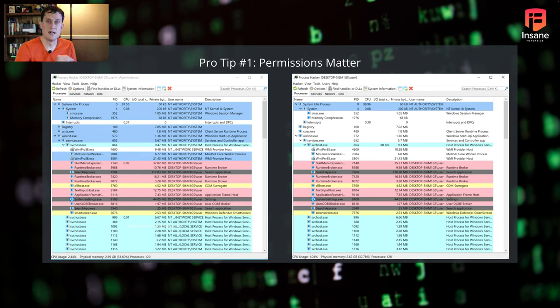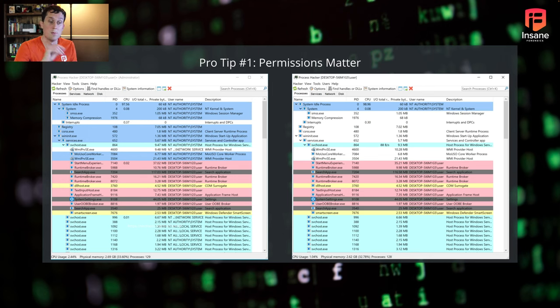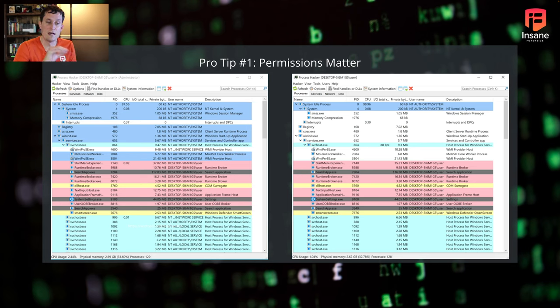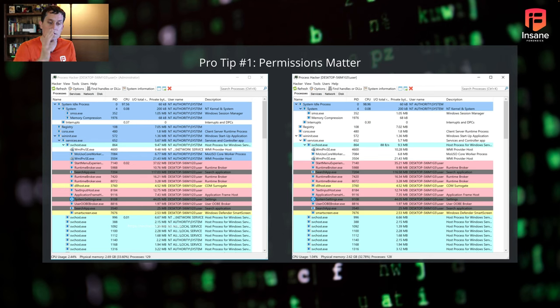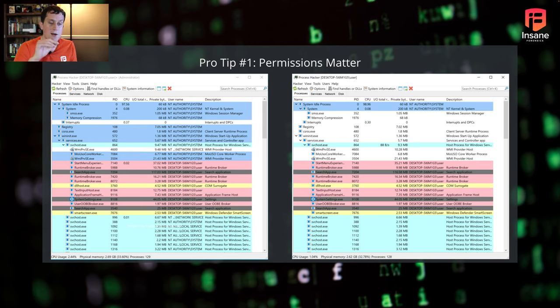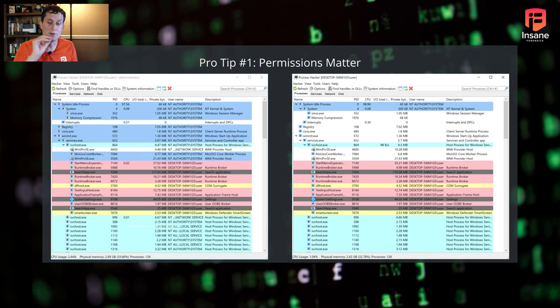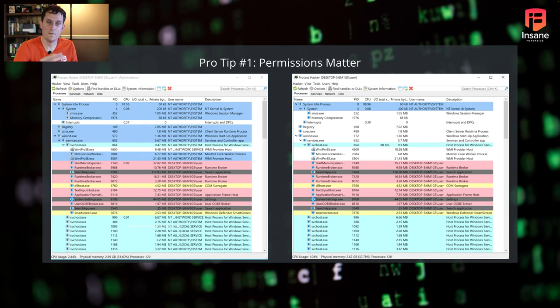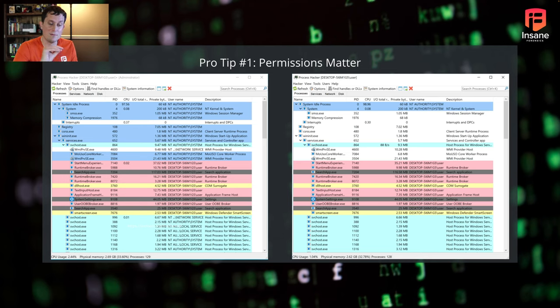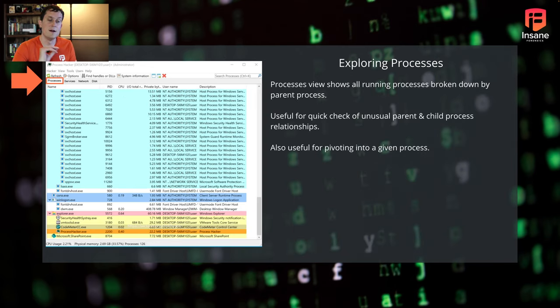So first pro tip on using Process Hacker and something to note as we jump into it is that permissions do matter. What we have here is Process Hacker started two different ways. On the left, you have Process Hacker started with administrative permissions. On the right, you have it started without. If you look at that username column, second one from the right, you'll see NT Authority system on a lot of the processes whereas if you look at the others, you don't see the process owner for those. This is where permissions matter because if you start Process Hacker as the user, it's only going to be able to see what that user can see.